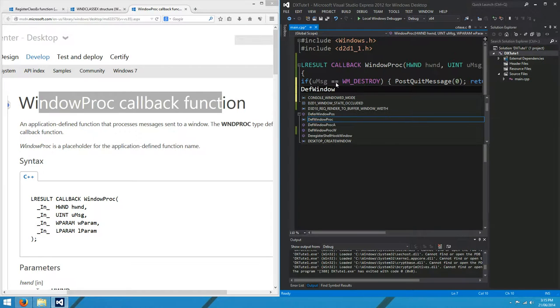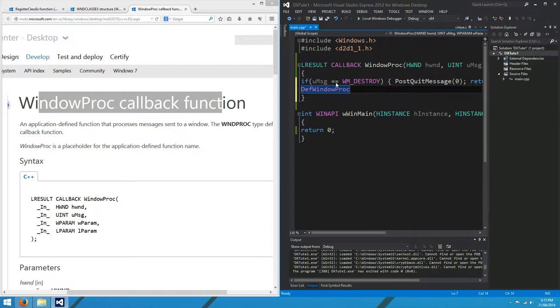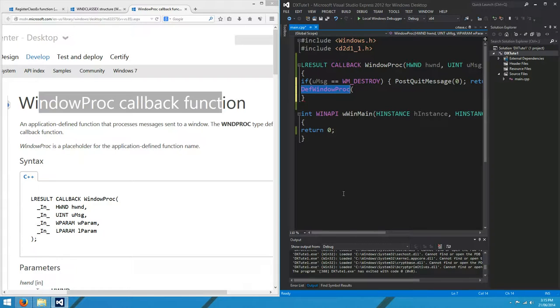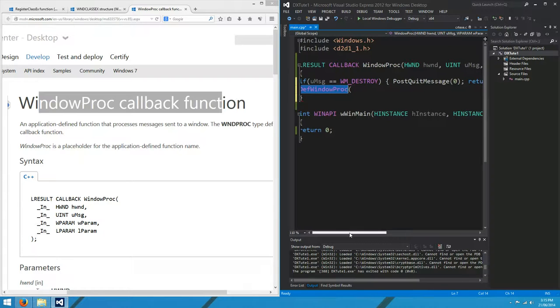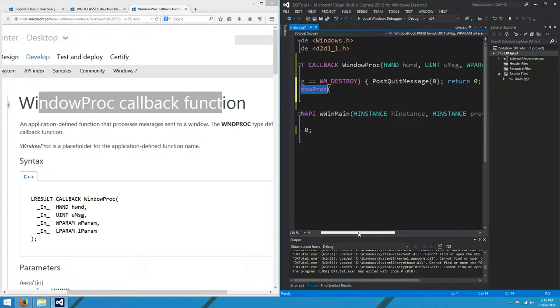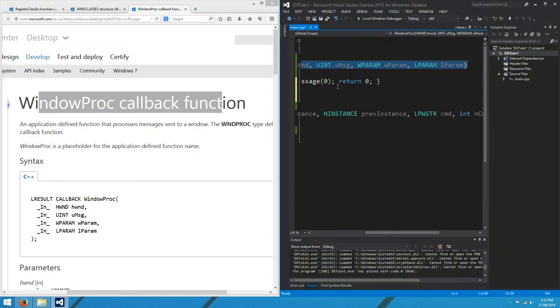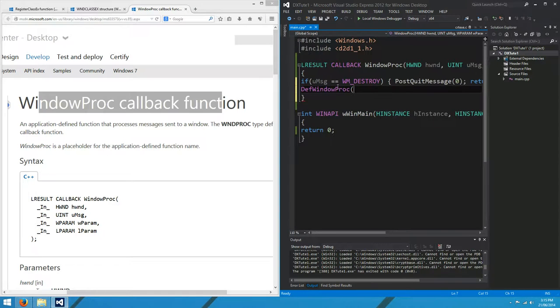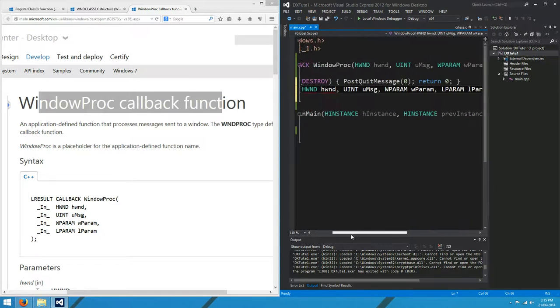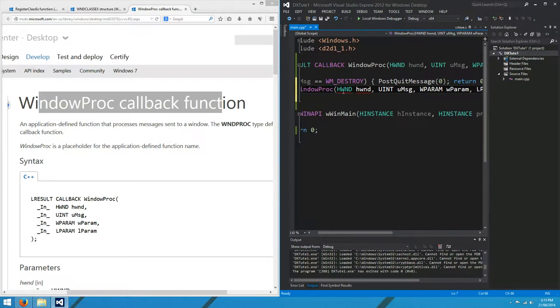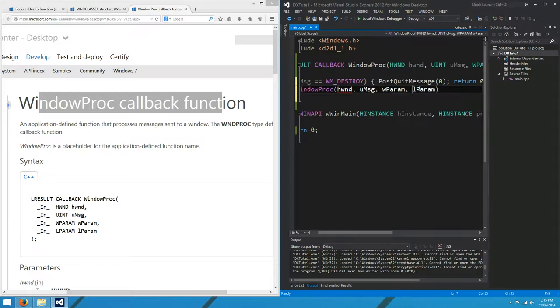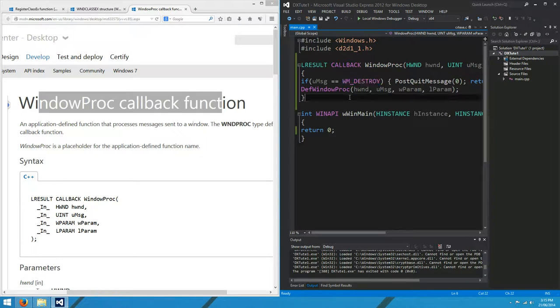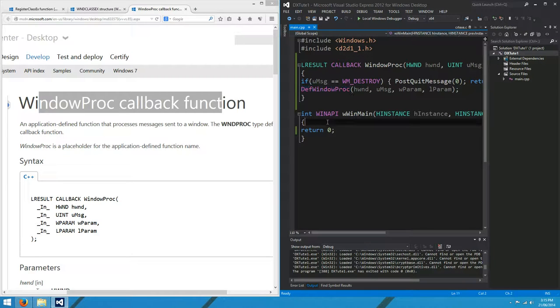We want to use whatever the default window behavior is. You can do that by calling the def window proc. In other words, just tell Windows to deal with the event however it wants. We'll pass all the parameters on, so you won't need the parameter type names. That's our window proc. It doesn't do very much, just closes itself down or passes the message on.